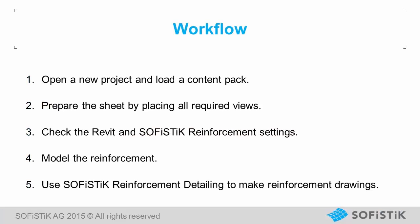When working with Sofistik Reinforcement Detailing the following workflow is recommended. First, open a new project and load a content pack. Second, prepare the sheet by placing all required views. Third, check the Revit and Sofistik Reinforcement settings. Fourth, model the reinforcement. Fifth, use Sofistik Reinforcement Detailing to make reinforcement drawings.